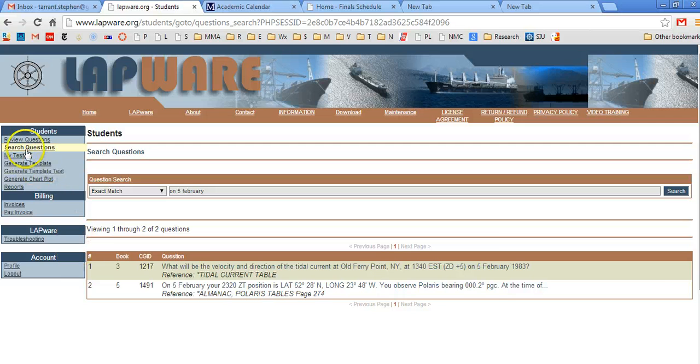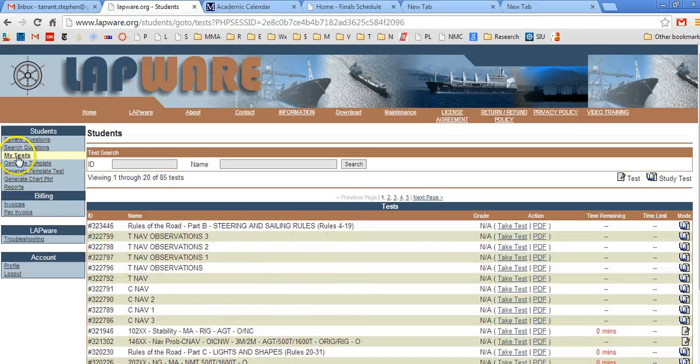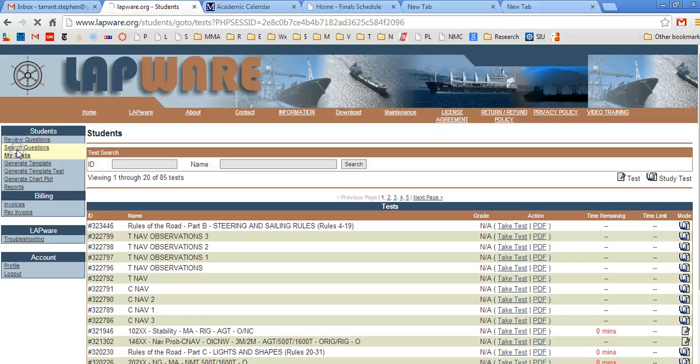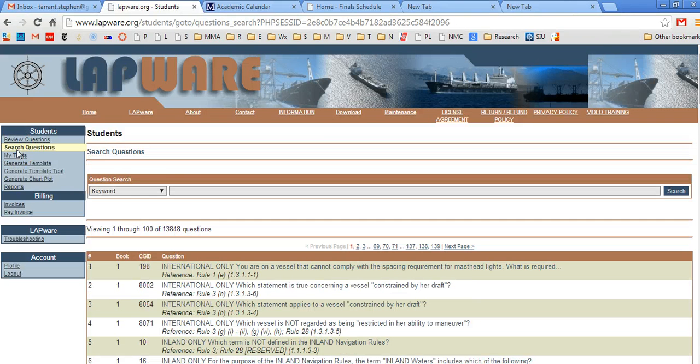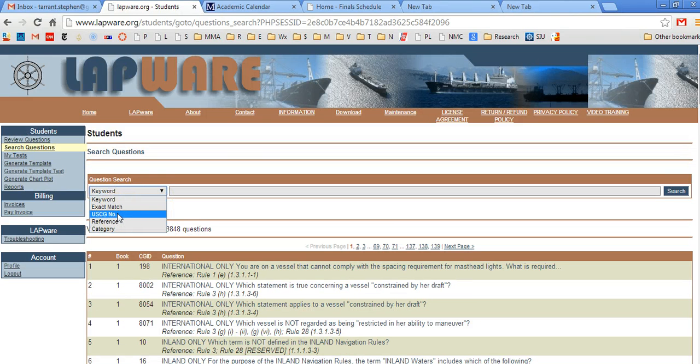So let's go ahead and go to Lapware. When you come to Lapware, when you first log in, you're going to be brought to your My Tests screen. What we want to do is we want to go to search questions. Okay, so this is the search question screen and you have options. You can go keyword, exact match, Coast Guard number.